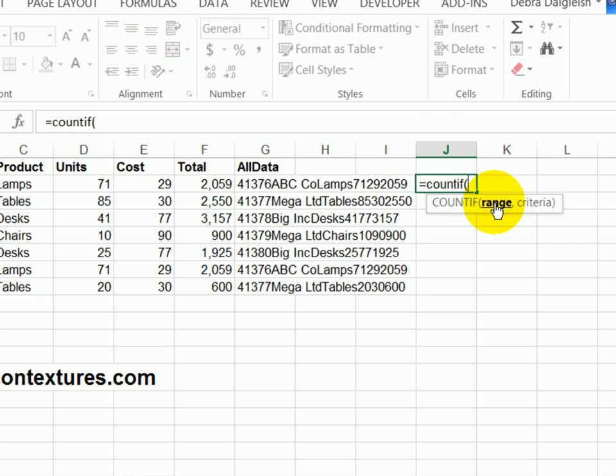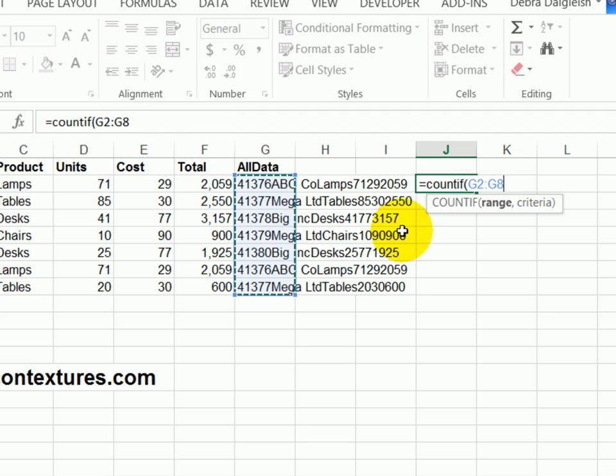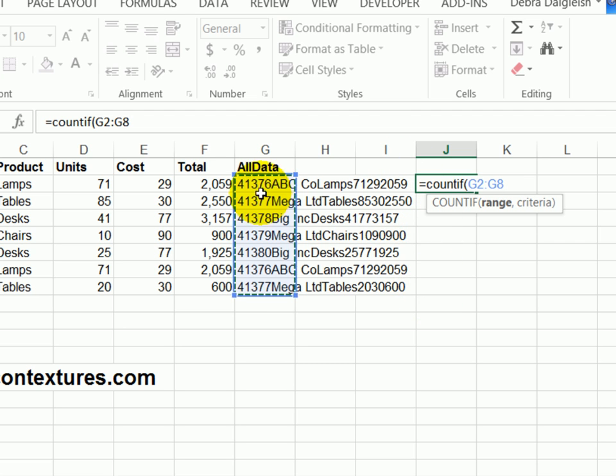First, we'll tell it where to look for the value. We want it to check through this list of data. Right now the range is G2 to G8. But if I copy that down in the next row, it would change to G3 to G9. It's going to adjust as we copy down. We don't want that to happen. We always want it to look in this range.